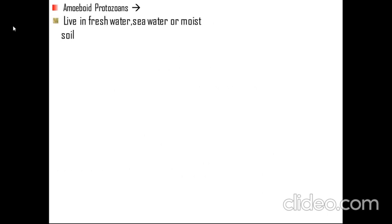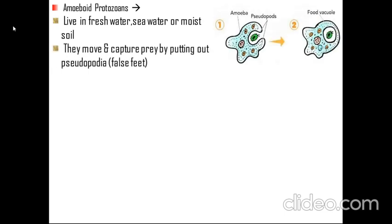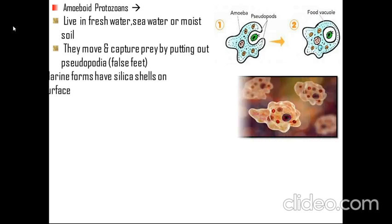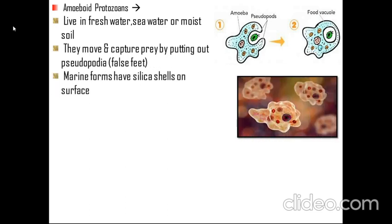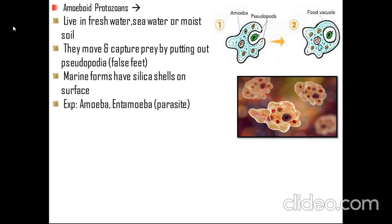Let's start with amoeboid protozoans. They live in freshwater, seawater, or moist soil. They move and capture their prey by putting out pseudopodia, or false feet, through phagocytosis. Their marine forms have silica shells on their surface. Amoeba and Entamoeba are some examples.